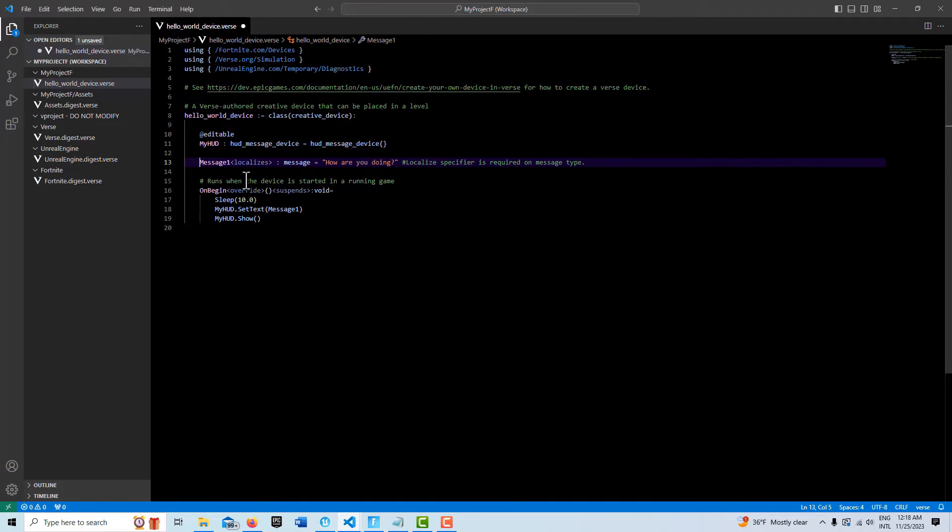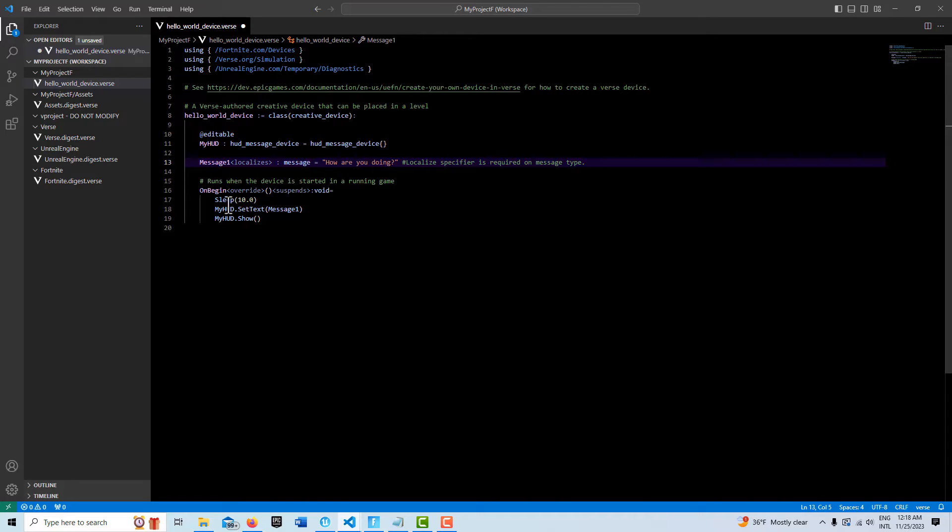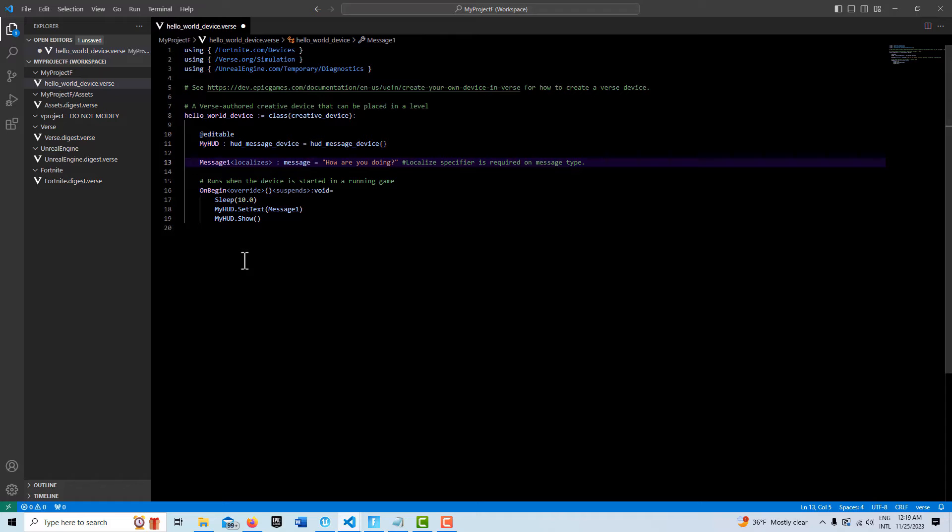Then we have our OnBeginPlay and our suspense which allows us to use time function calls like sleep. What this is going to do is as soon as the game starts there's going to be a 10 second delay, and then we're going to basically make a call to our HUD message device.